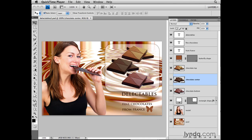Selecting a layer manually by clicking on it in the Layers panel is the most straightforward and safest way to make sure that you've selected the right layer. But there are some automatic ways to select a layer, which I'll be showing you in another movie in this chapter.